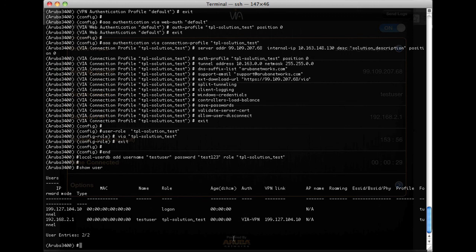And that concludes this demo of using solution exchange tool to create a VIA VPN connection through an Aruba controller.